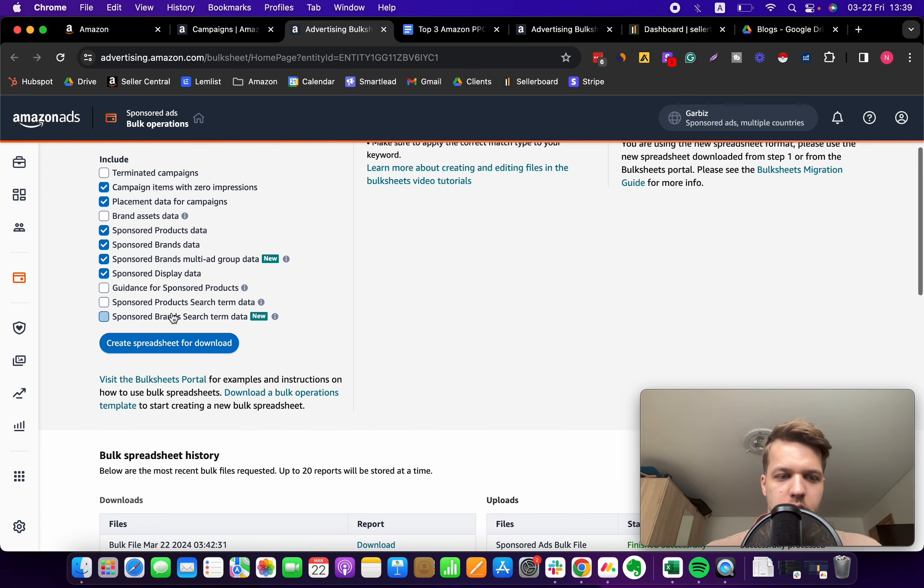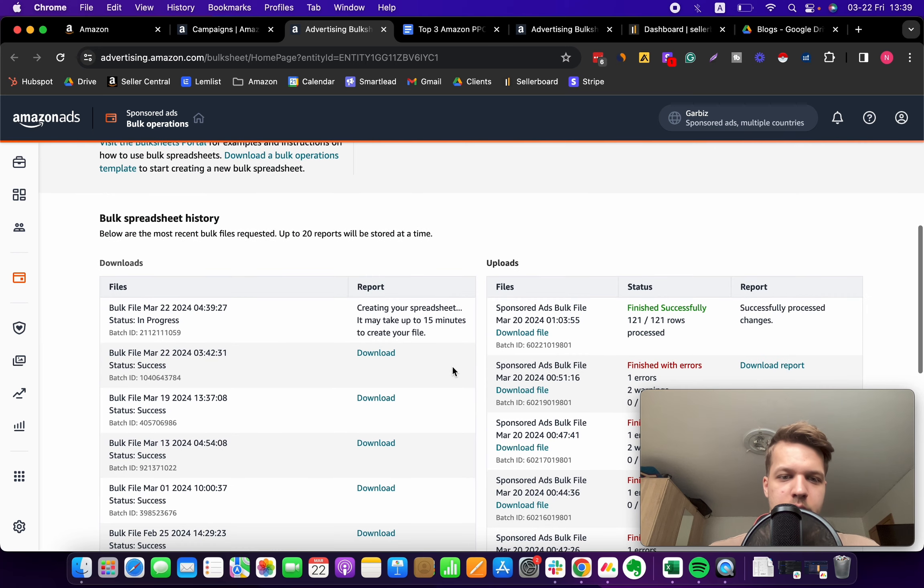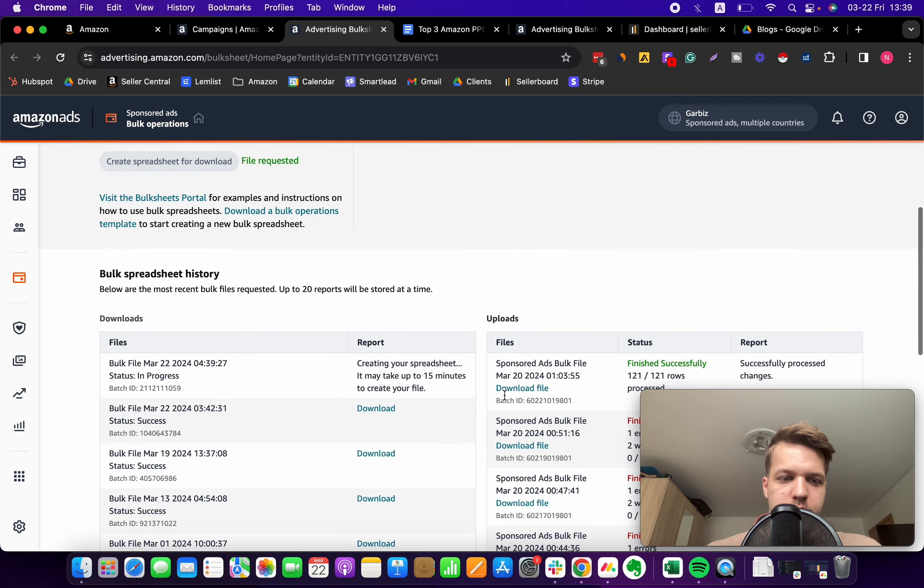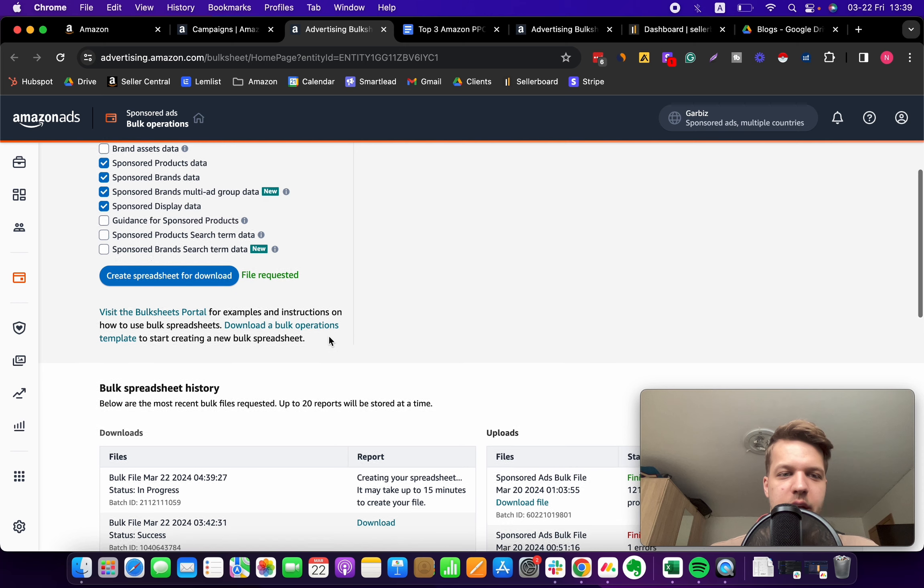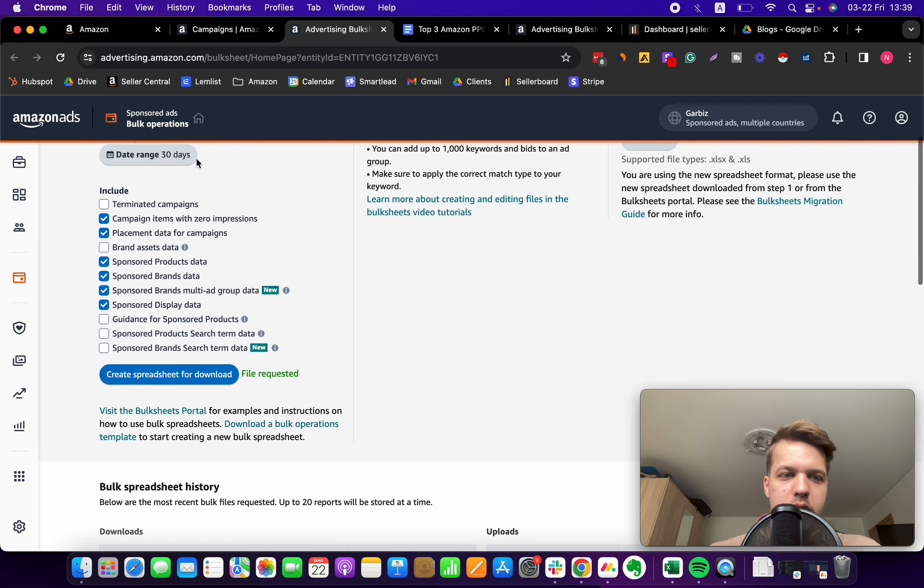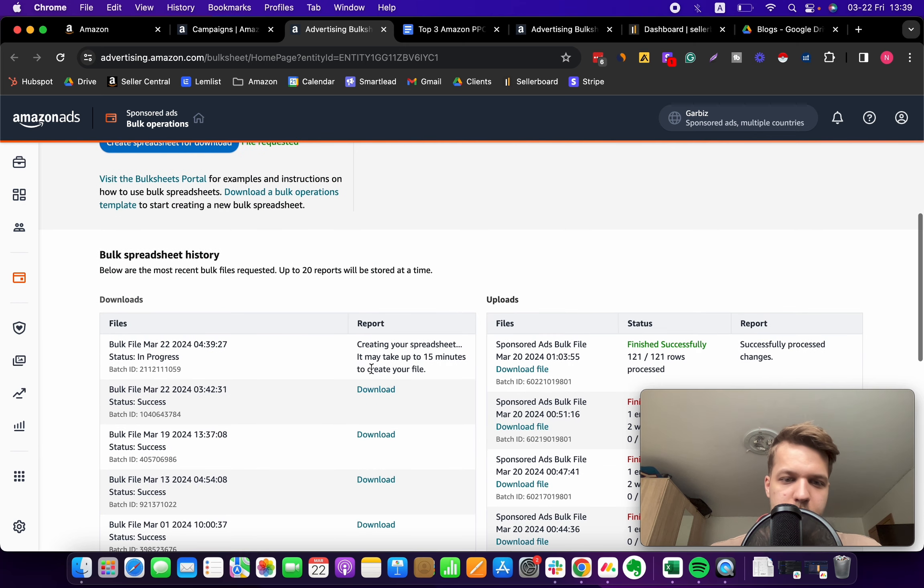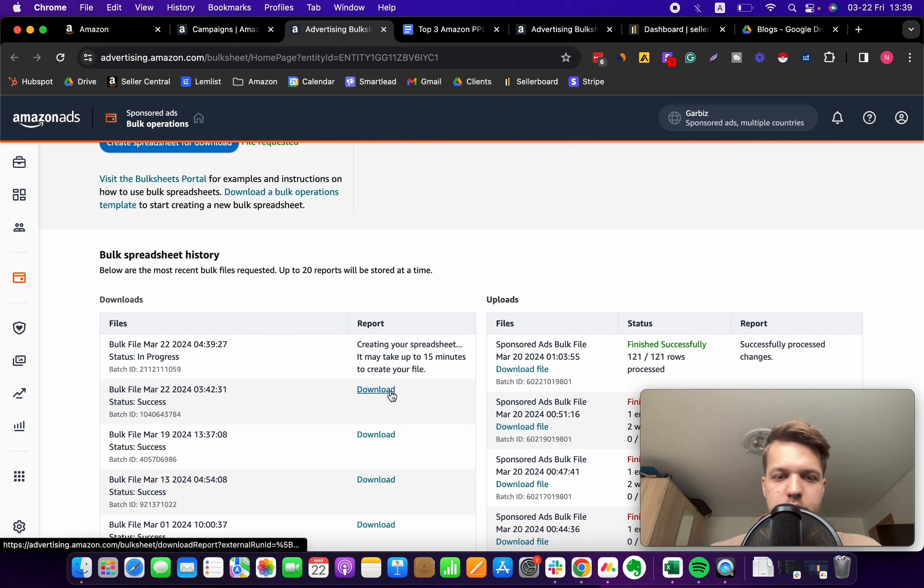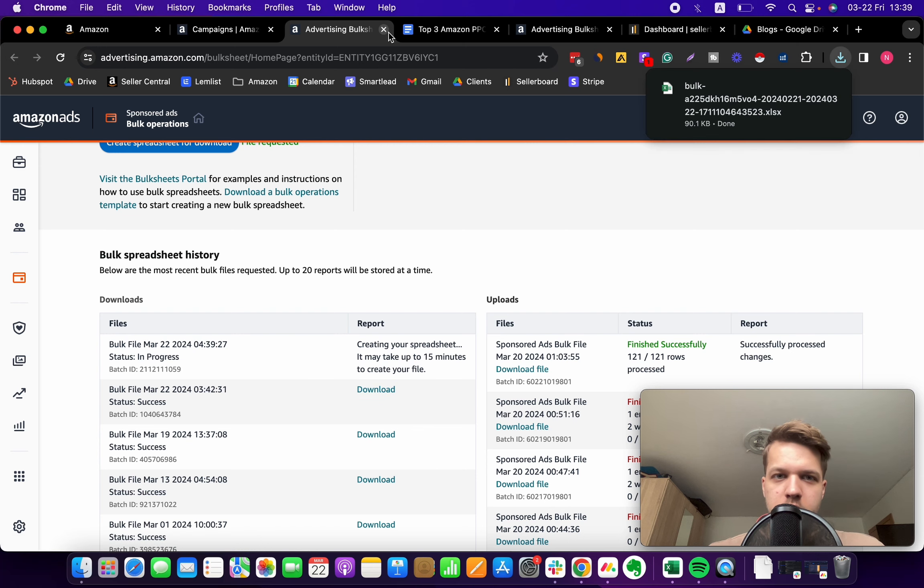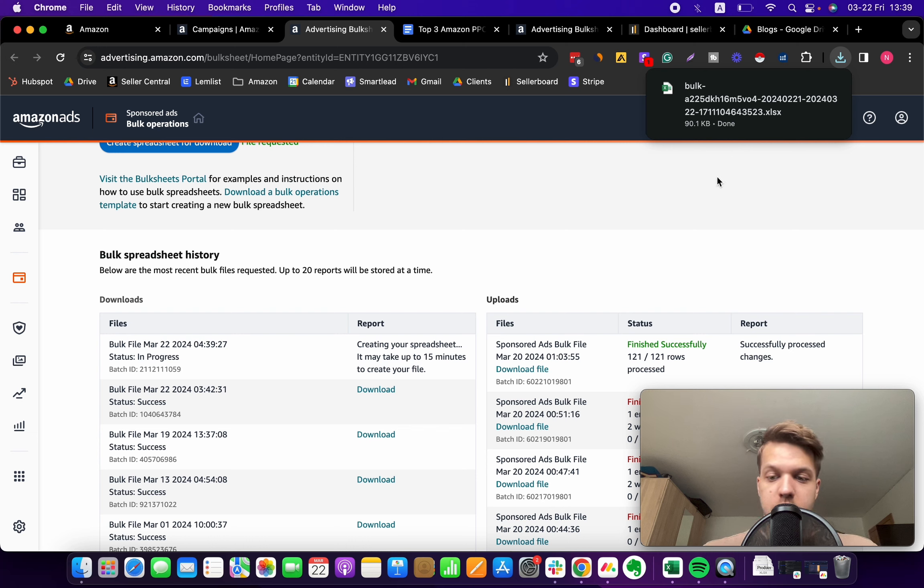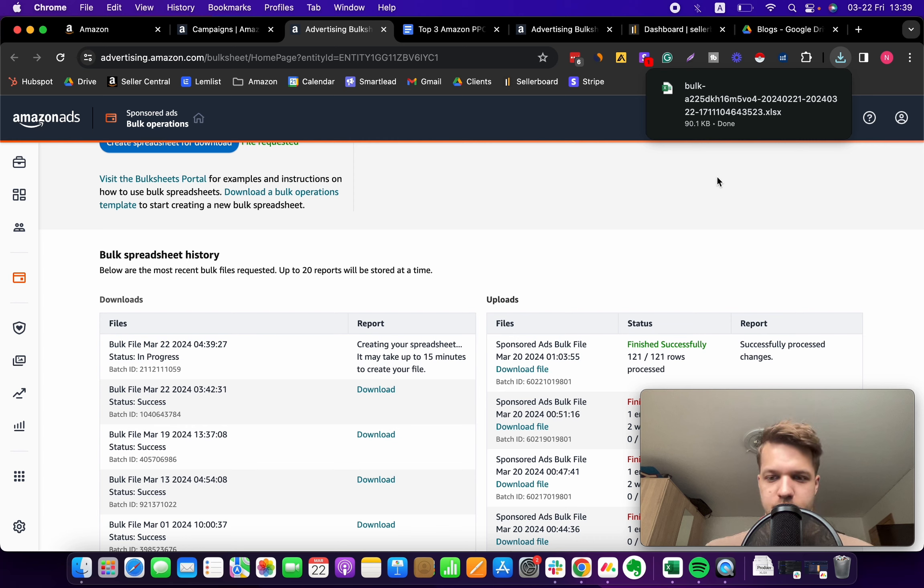Once you've adjusted these settings, hit this button 'Create a spreadsheet for download.' It's going to take a bit of time. I actually pulled up the same report for the same range before, so I'm gonna download this instead. Then you can open it up in an Excel sheet or upload it to Google Drive and open it in Google Sheets, which I'm gonna do now.